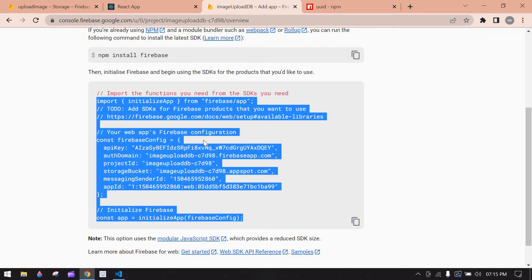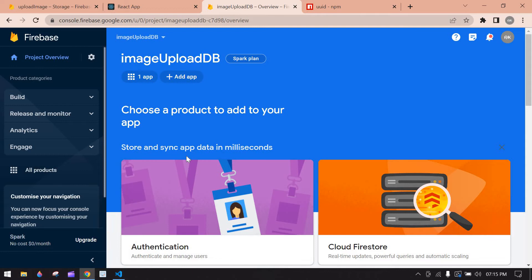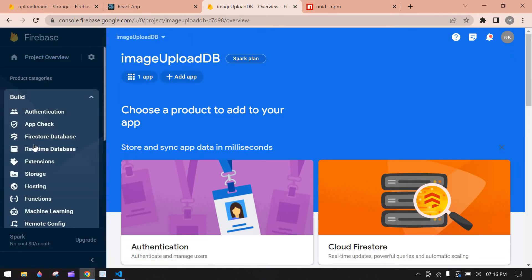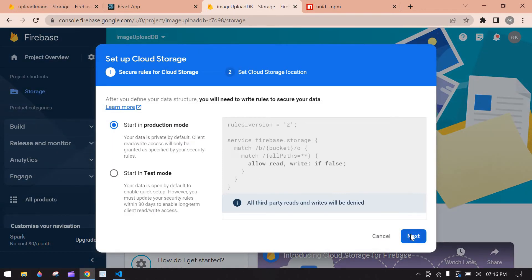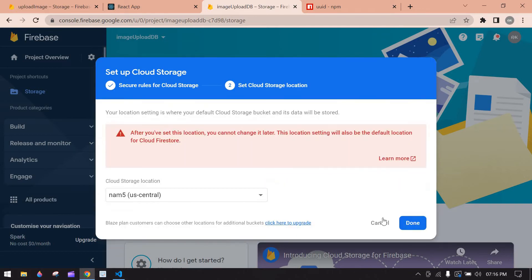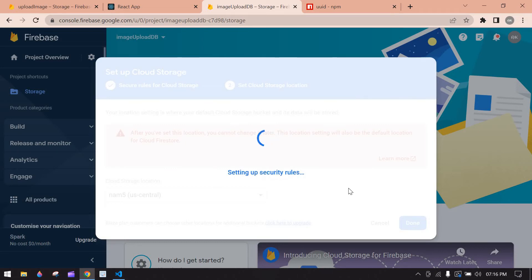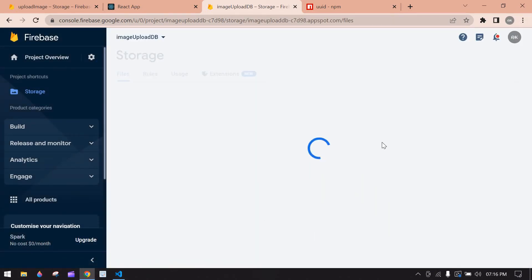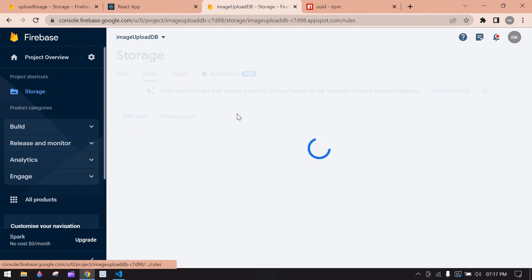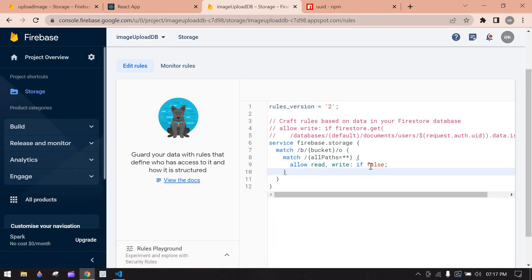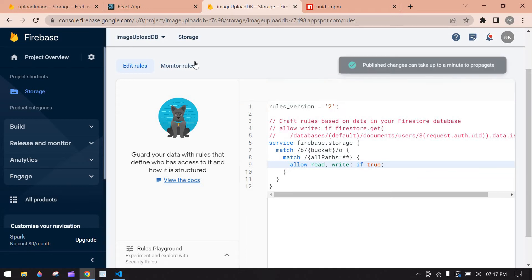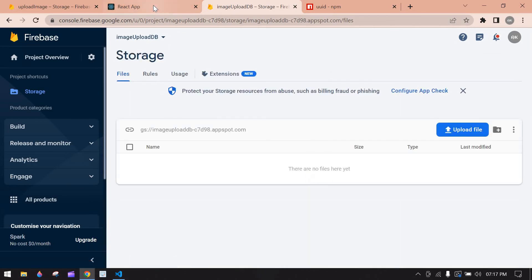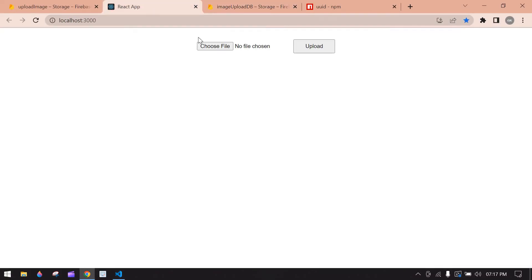We need to complete the Firebase setup. Click 'Continue to Console', go to Build > Storage, click 'Get Started', select Production Mode, click Next, keep the default location, and click Done. Storage is ready. Go to Rules and change 'false' to 'true' for read and write, then click Publish to save the changes.